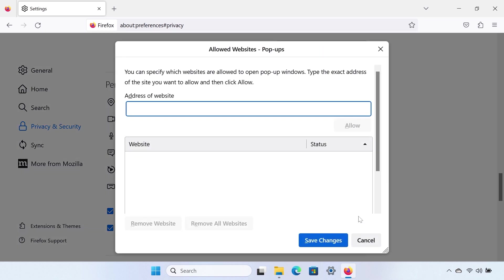In the window that appears, paste the website link in the Address of Website field, and then click Allow to add it to the list. Select Save Changes to save the list of allowed websites.